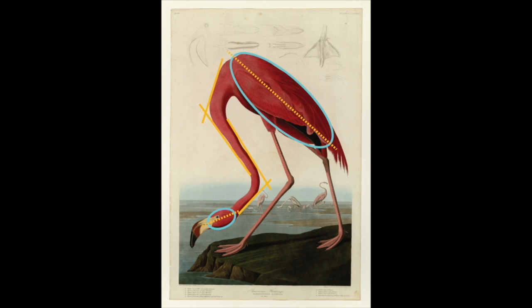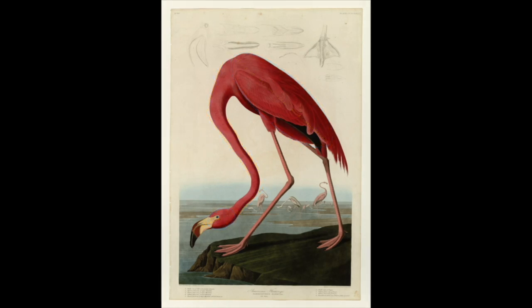Take a look again without the overlay. Hopefully, you're beginning to see complex forms like this one as a series of basic shapes and angles.